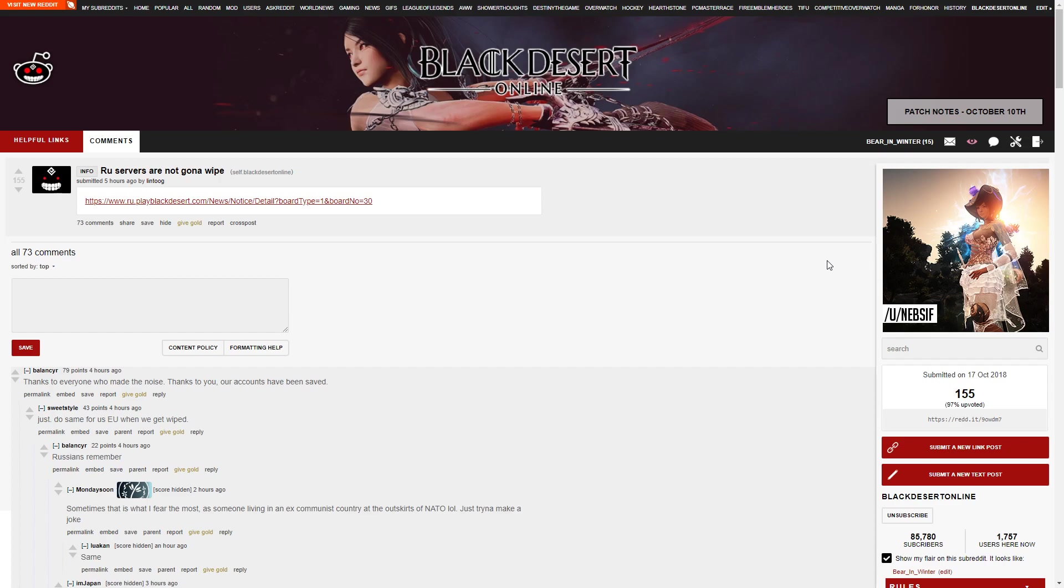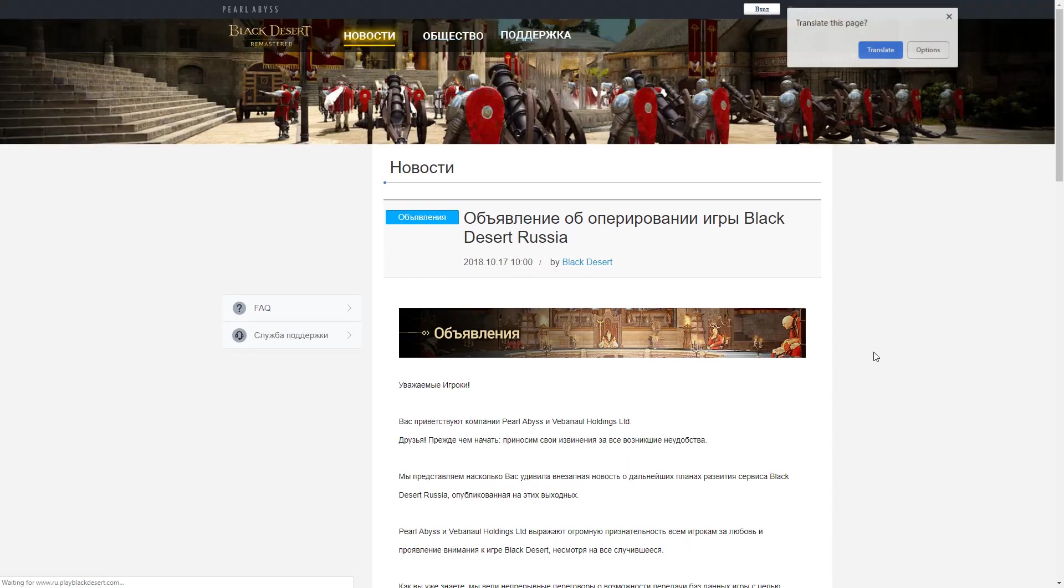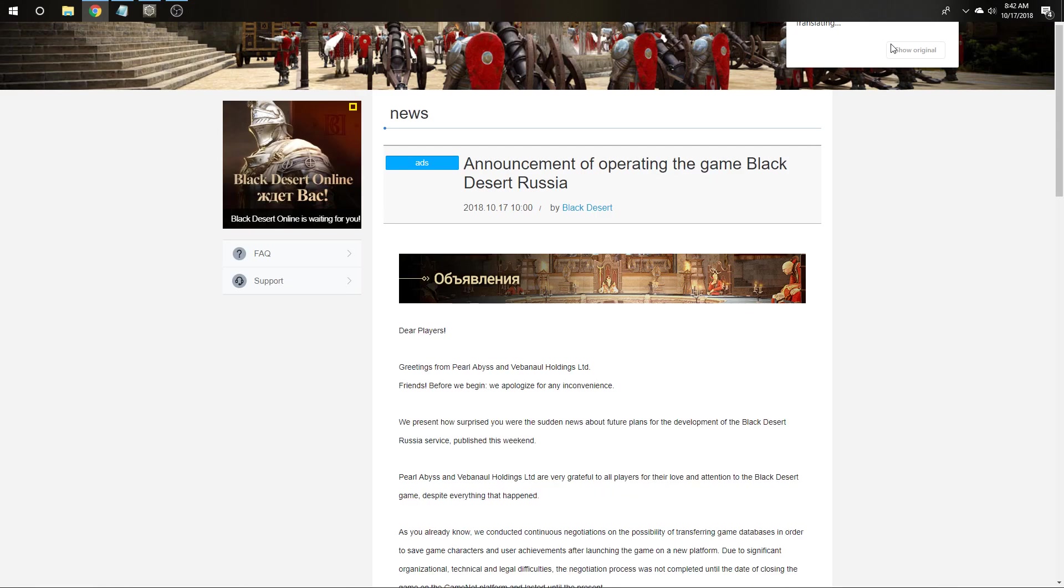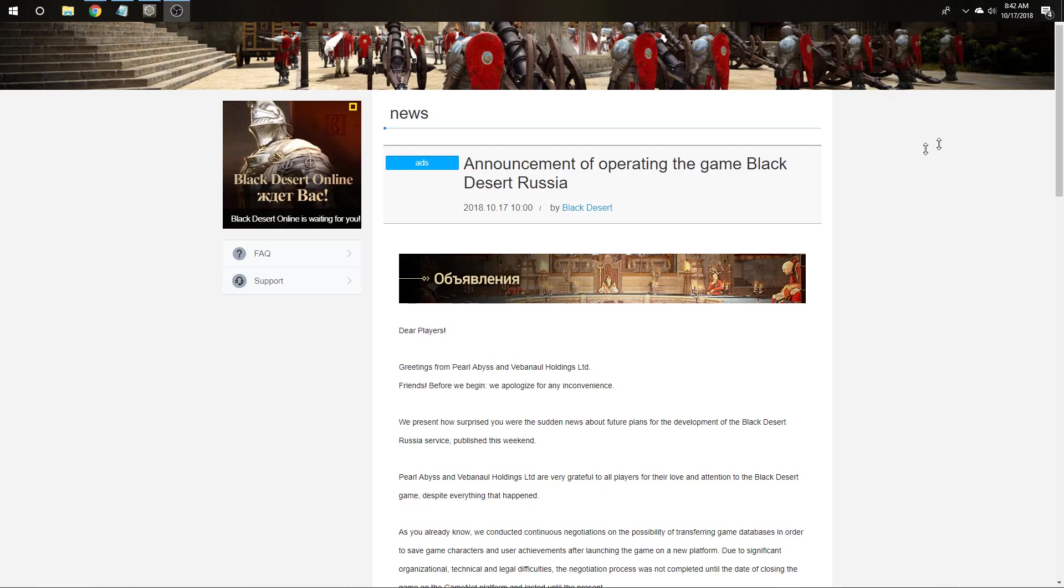Naturally, everyone was furious. There were huge uproars. Russians were really angry because they were losing all their accounts and progress and all the money they'd spent. North America, EU, and other players from regions that do not have Pearl Abyss as their publisher were worried about the prospect of potentially losing their own server, as those servers could all be transferred over once everything changes.